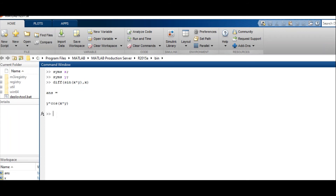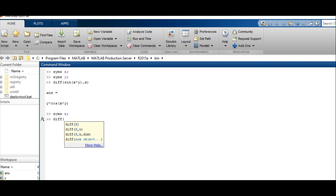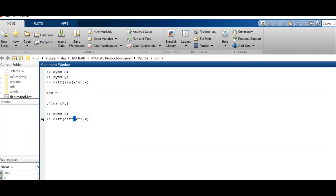Higher derivatives can be obtained by successive application of the diff command. For example, we have a function x cubed and we need to take the second derivative of x cubed with respect to x. First we define x, then we apply diff twice. The second derivative of x cubed with respect to x is 6x.